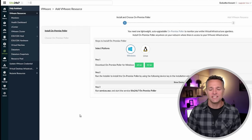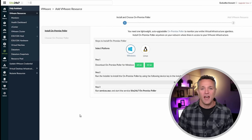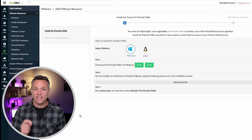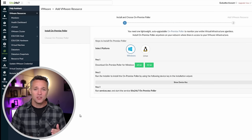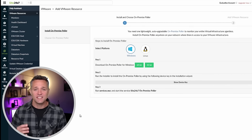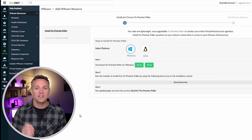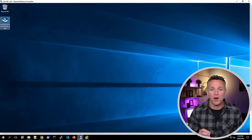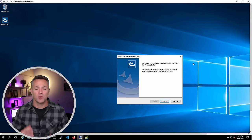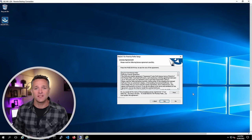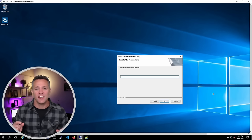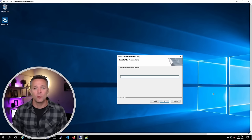Click on the 64-bit button to download the Windows OS Poller. Underneath that, you'll see a Show Device Key option. That device key is responsible for connecting your Poller to your Site24x7 account. When we run through the installation, you're going to enter in that device key. I'm going to switch over to the Windows VM — you can see on the desktop that I've already downloaded the Poller installer. Double-click on that, click Next on the welcome screen, Yes for the license agreement, then go back to the portal, get your device key, and enter it in. Once you've entered the key, click Next.